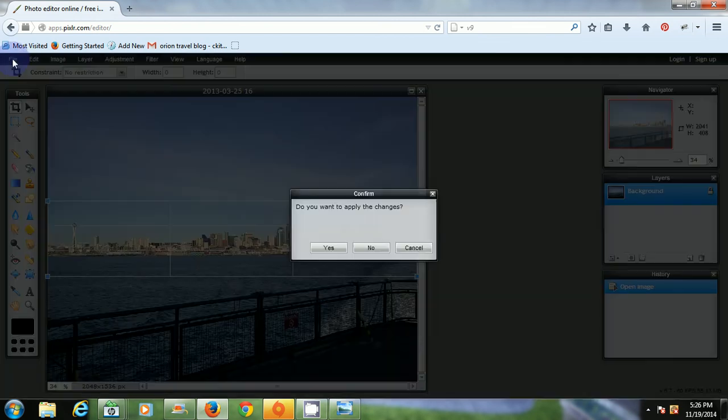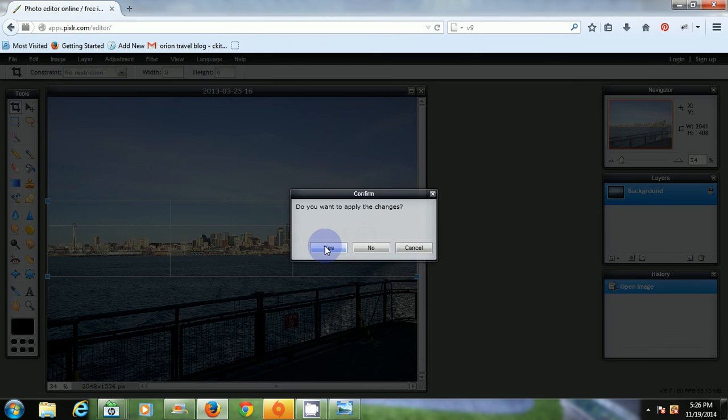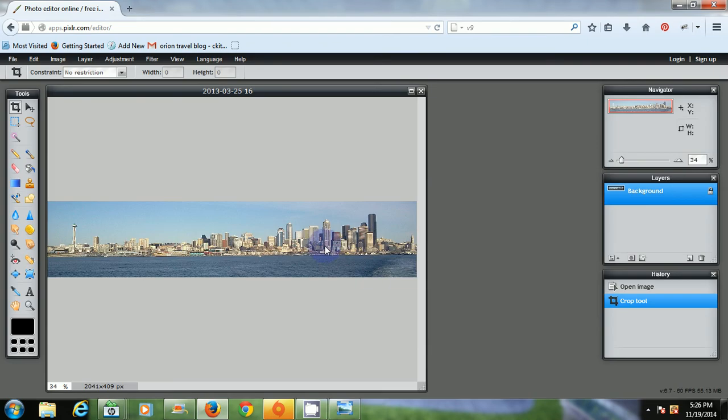Then I'll go to file. Say I want to apply the changes. Yes. And here I have a panoramic view of Seattle.